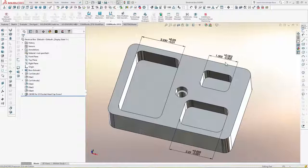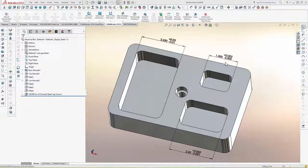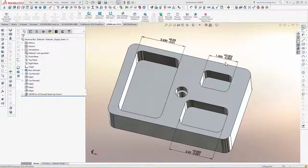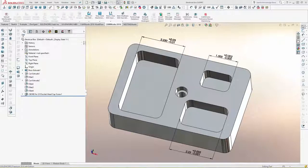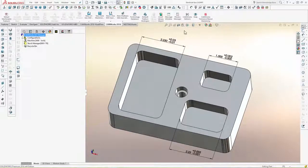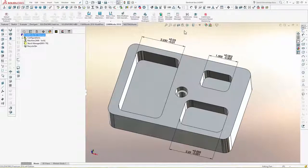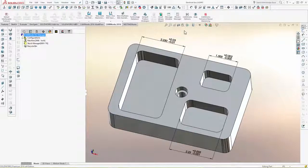Asymmetric tolerances have always been a problem because the CNC program must machine to the mean of the tolerance, not to the nominal dimension, in order to get the best results. So in the past, CNC programmers have had little choice but to change the part model, build their own model to the mean of the tolerances, or try to take each and every asymmetric tolerance into account while programming.